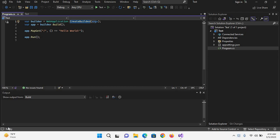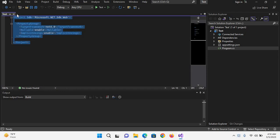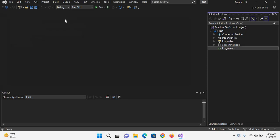Bismillahirrahmanirrahim, hello guys, welcome to my channel. This is part 2 of our ASP.NET Core tutorial series. In this part, we will learn about the project file as well as the program.cs file in ASP.NET Core application.